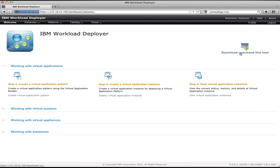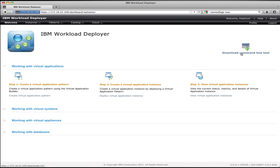If you want to have programmatic or command line access to Workload Deployer and do the same things you do in the web interface through a Python script, you can download the command line tools, install them on your machine, and then start creating automation scripts to programmatically interact with the cloud.